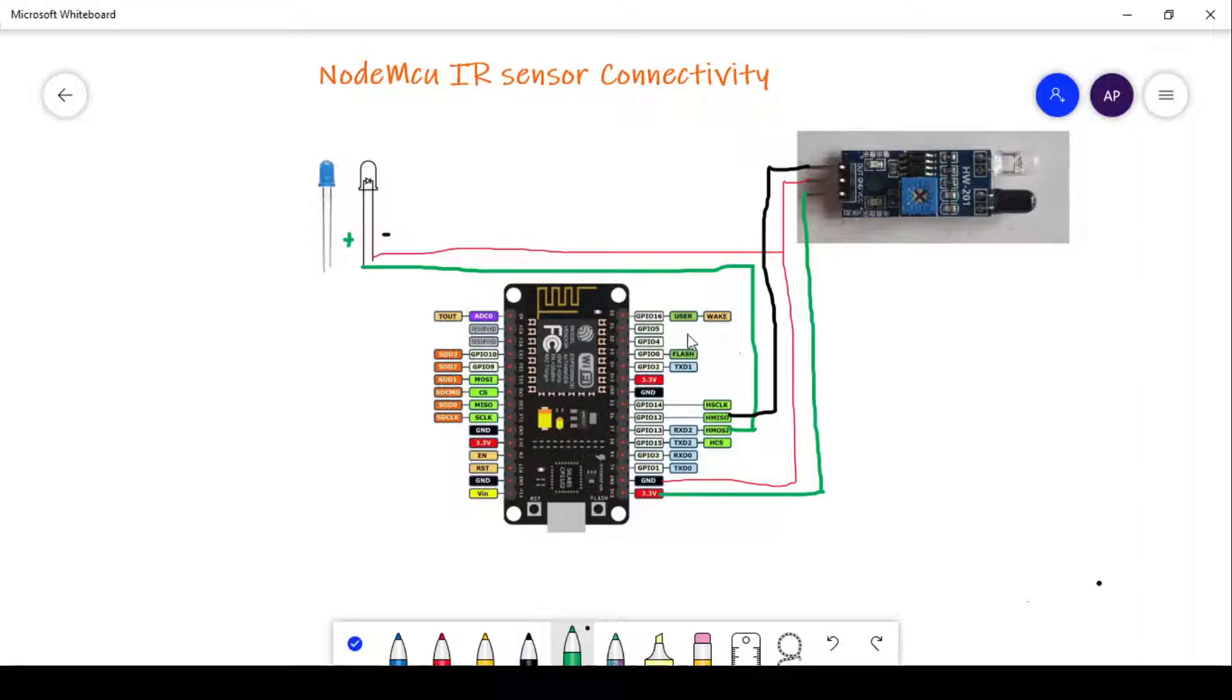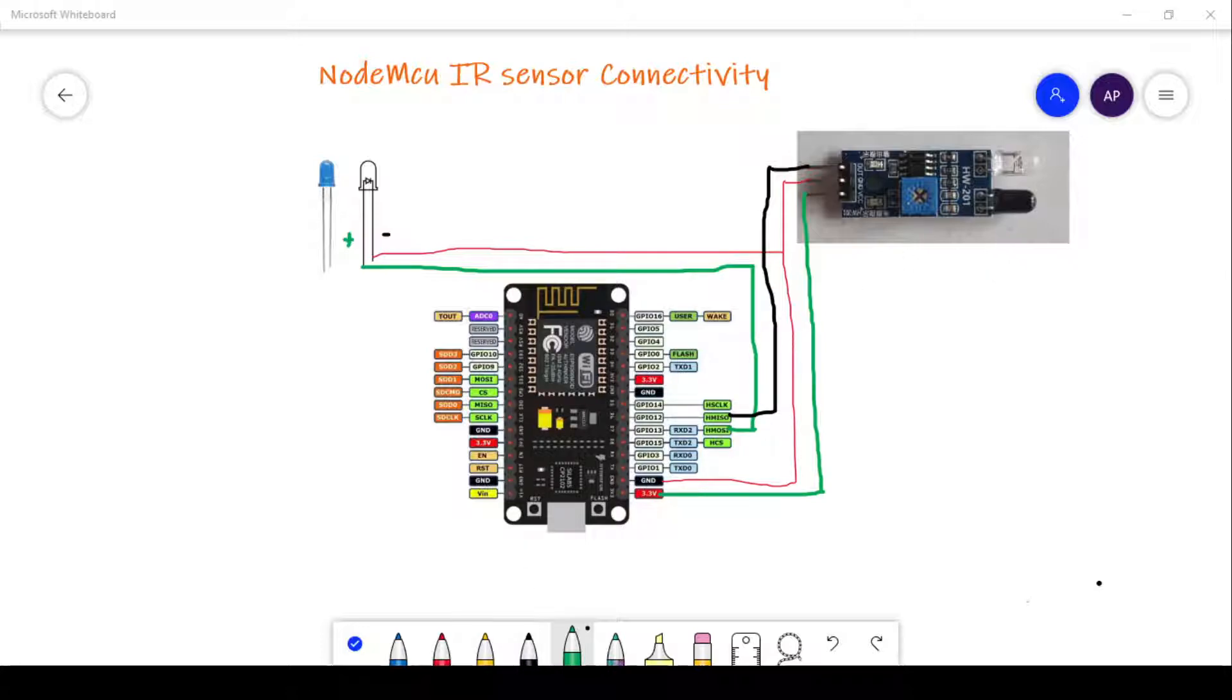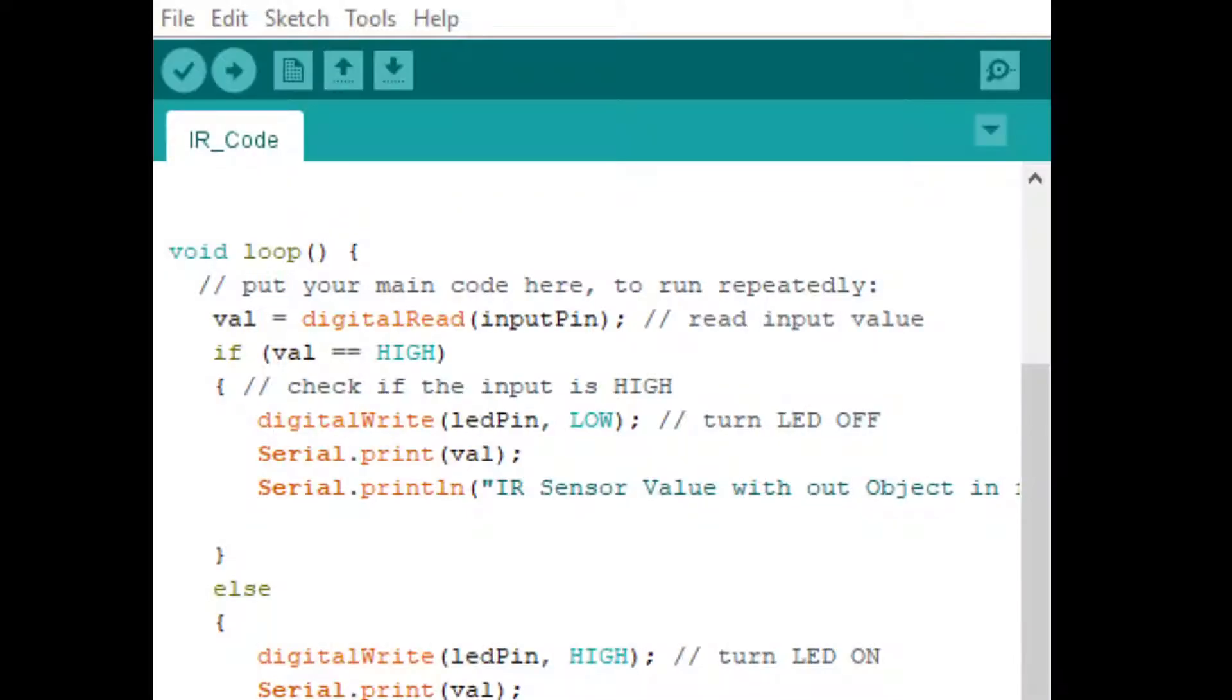So that's it, very simple circuit configuration. Next, we will explore the Arduino code. The Arduino code is also very simple.